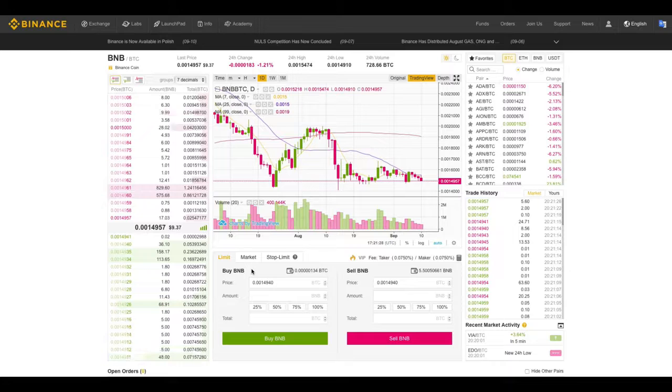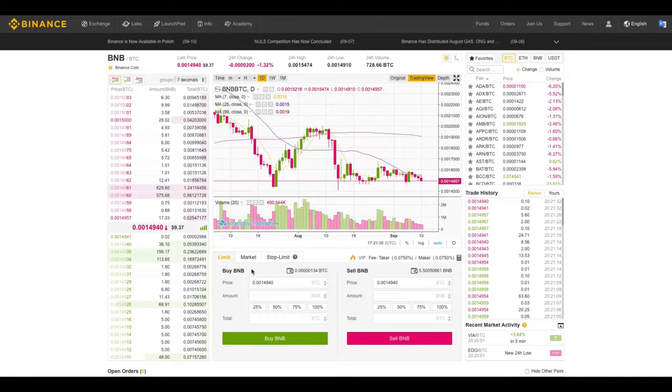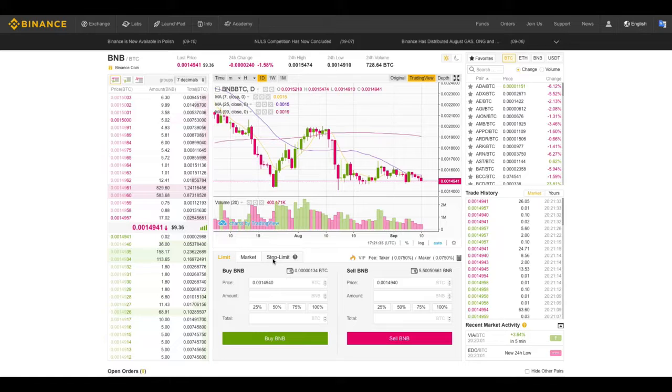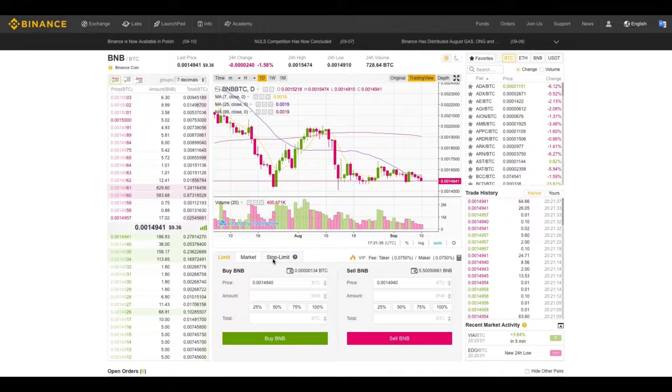Okay so that's what a market order is and how to do one. If you need information on limit orders or stop limit orders, you can watch the videos on those. Have a great day.